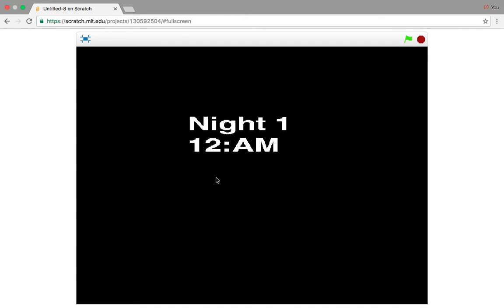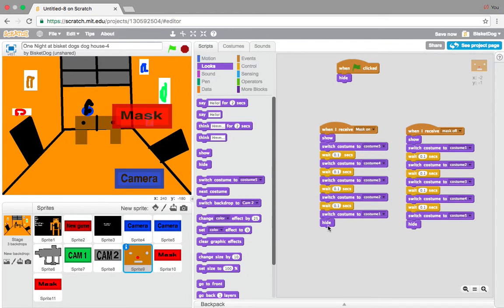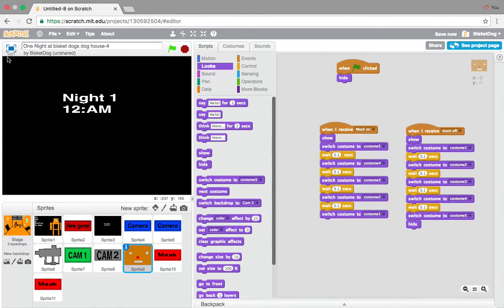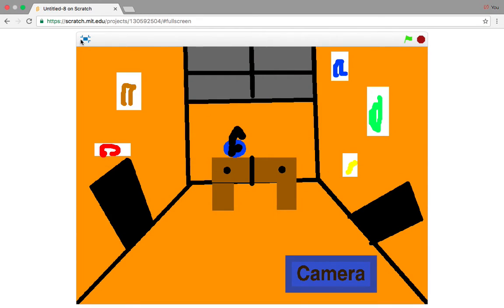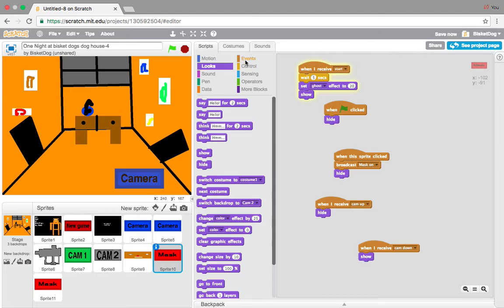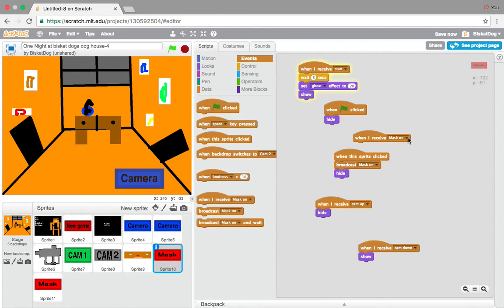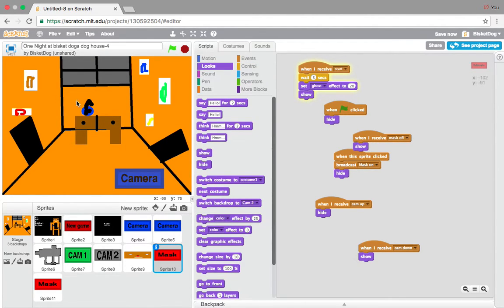Let's see if the mask button works. It should. Oh no — for the mask on script, we can't have 'hide' there. Sorry about that, I forgot. Now look: click this, it retracts. But the mask button doesn't show again. So we need to go to 'when I receive mask off' and add 'show' — just like that. And there, it's back.